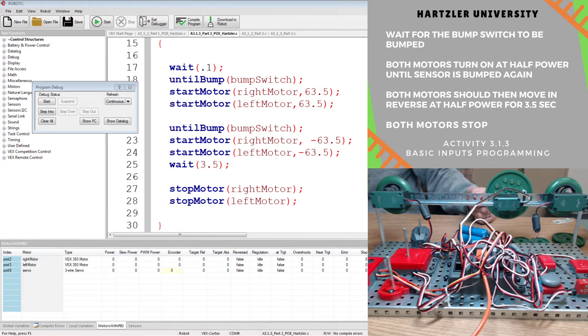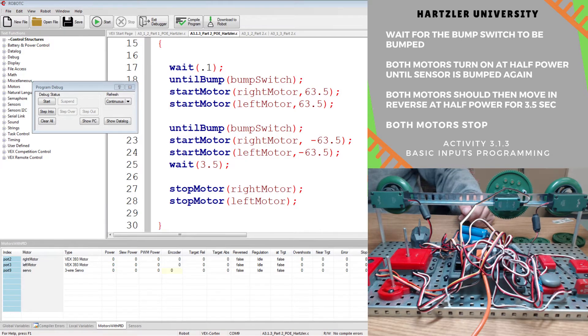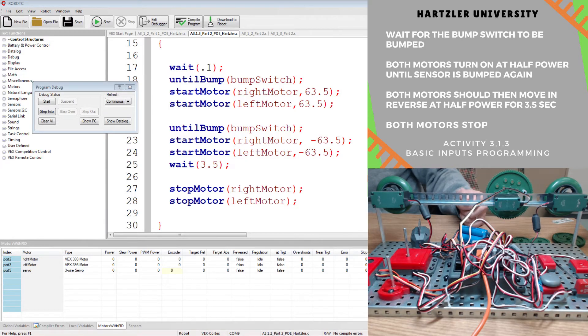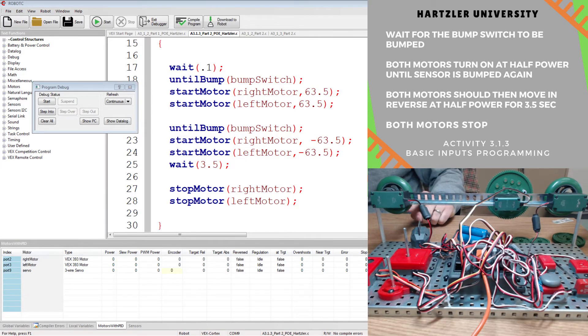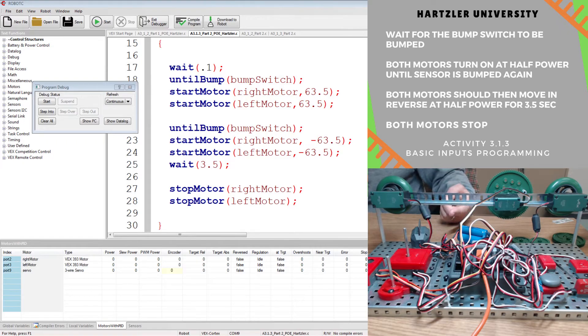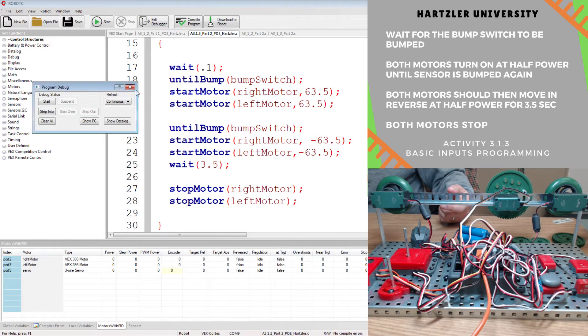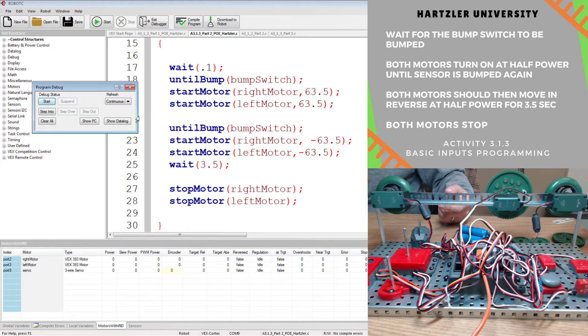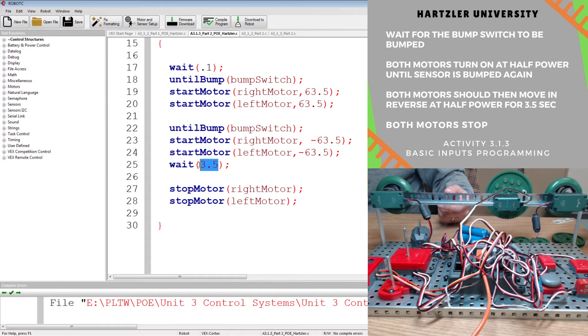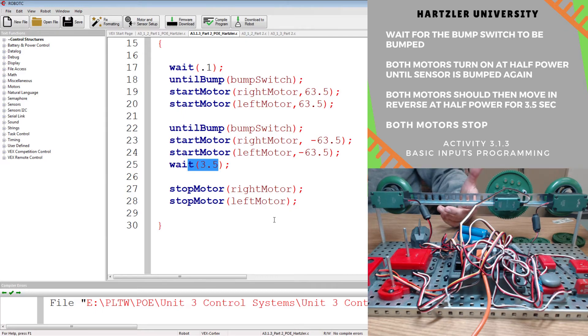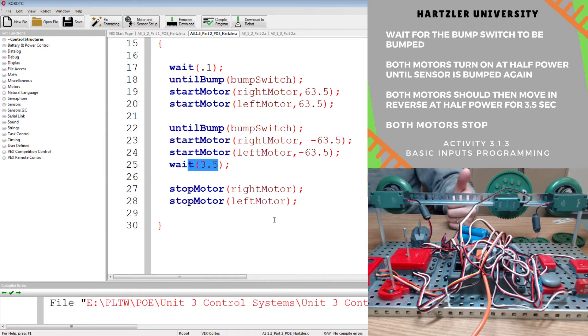Hopefully you saw them switch in there, but if not, trust me, they did. So they spun one way until they hit the button, then they spun the other way, and then they counted for those three and a half seconds, and then they stopped. Oh, not responding. Now it's responding. So it counted for those three and a half seconds, and then it just turned itself off. So hopefully this was helpful, and if it was,